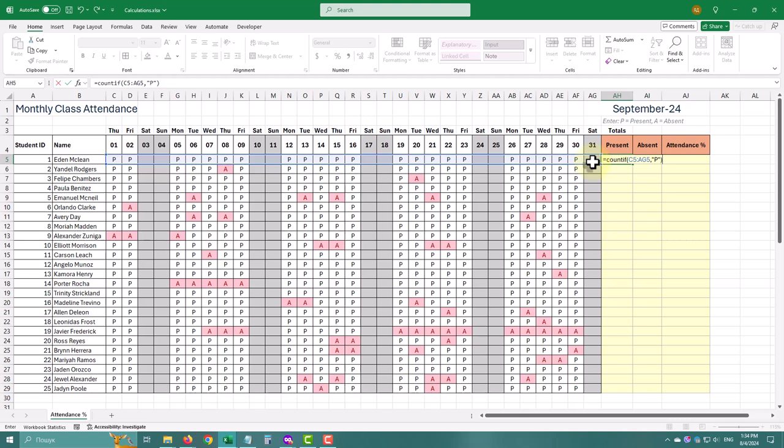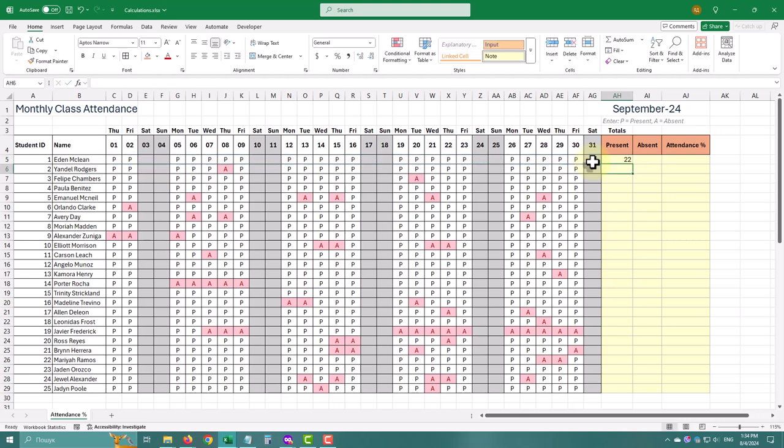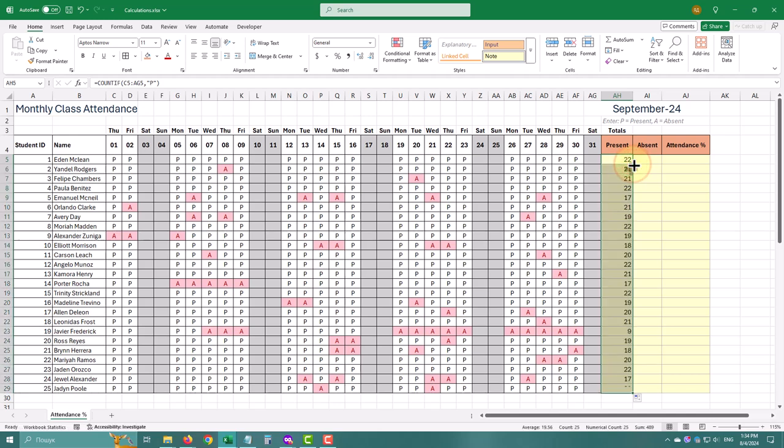You'll see the count of present days. To apply this formula to the entire column, you can double click the little square handle in the bottom right corner of the selected cell.